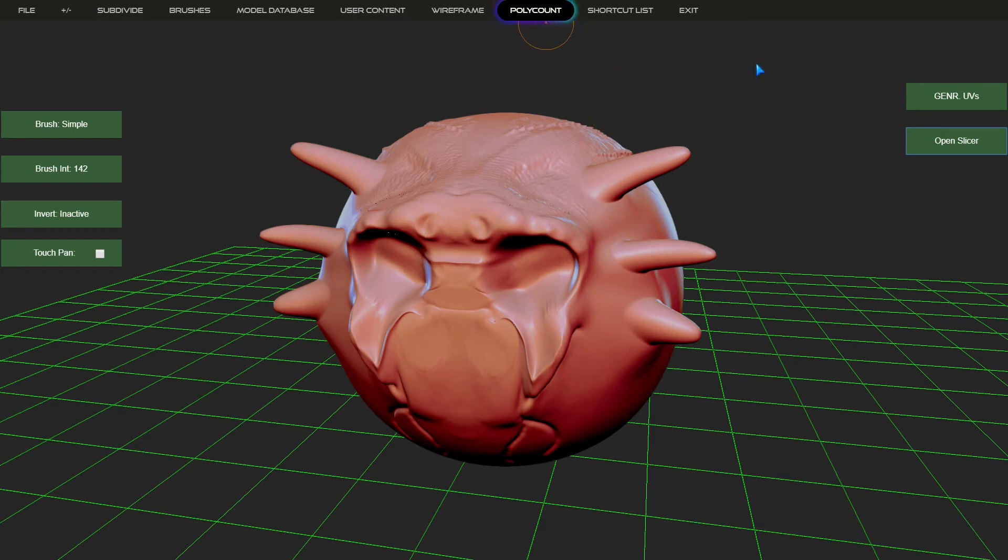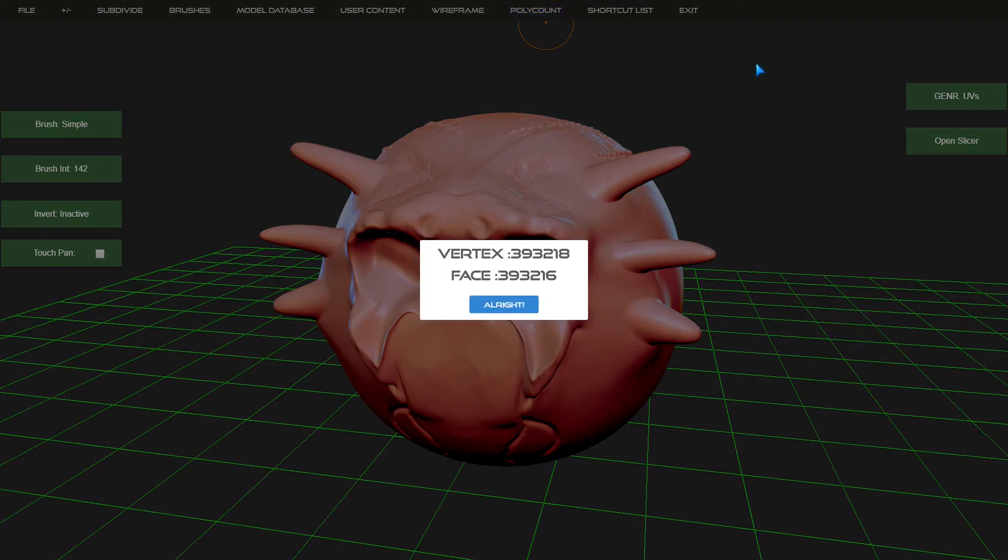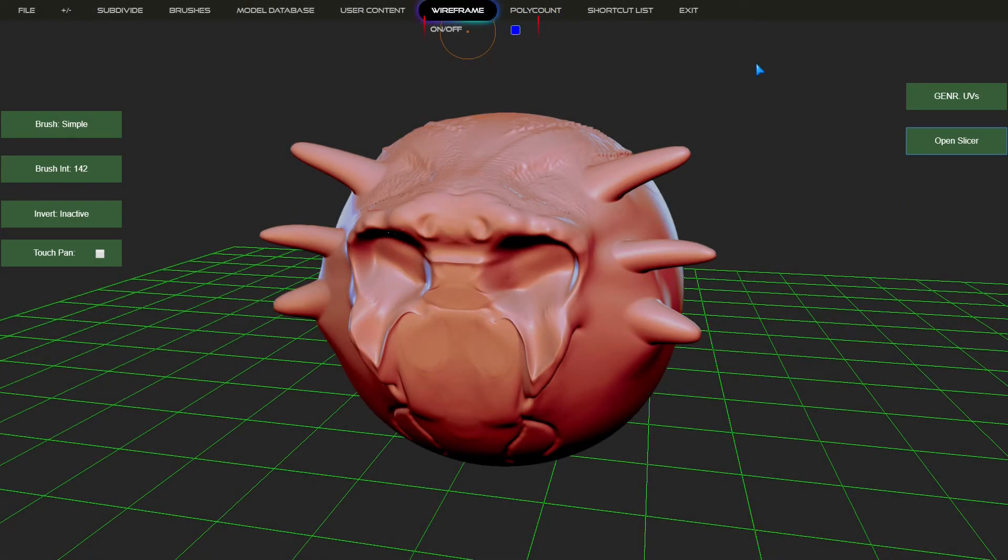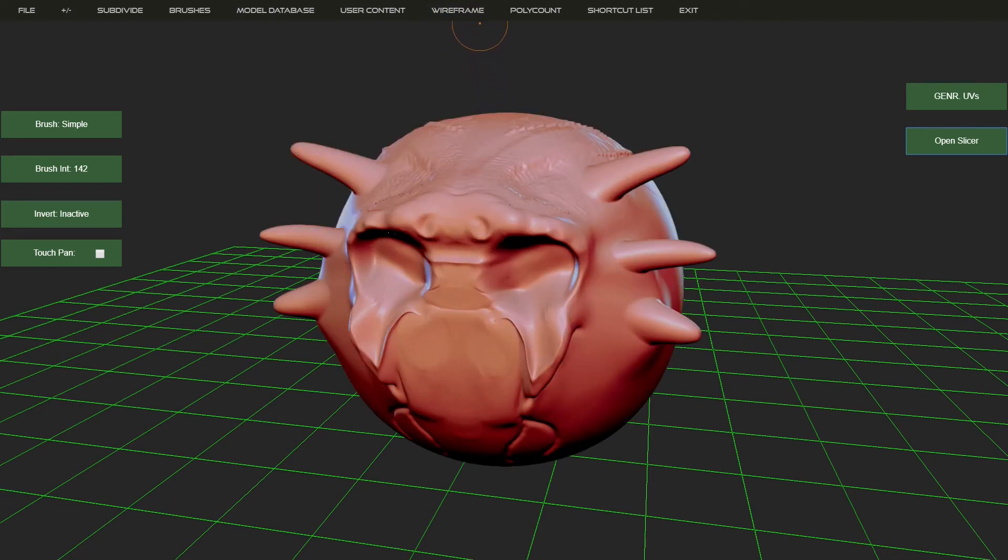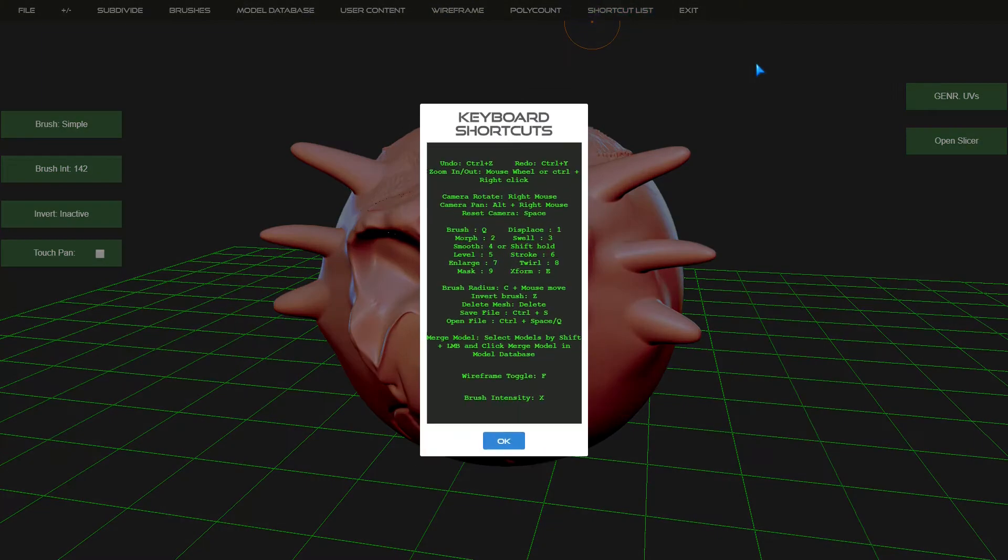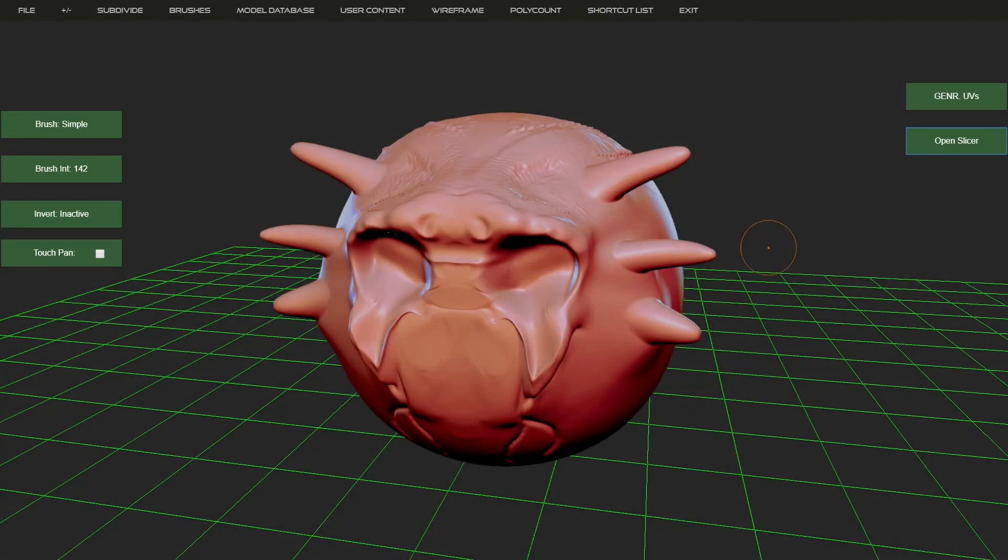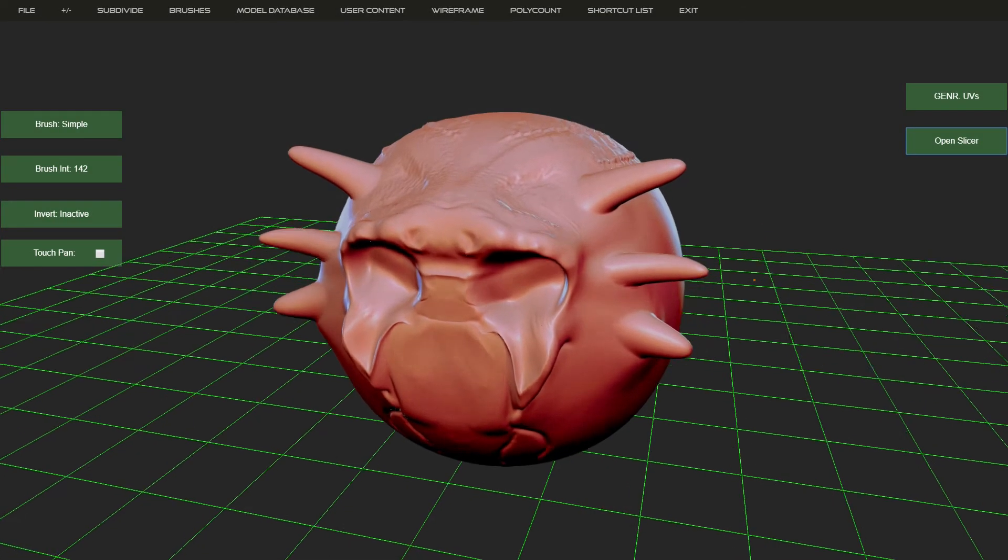Then you've got obviously your poly count. And F, if I didn't mention it, F is to show your wireframe. And then if you want to know what the shortcuts are, that's there for that.